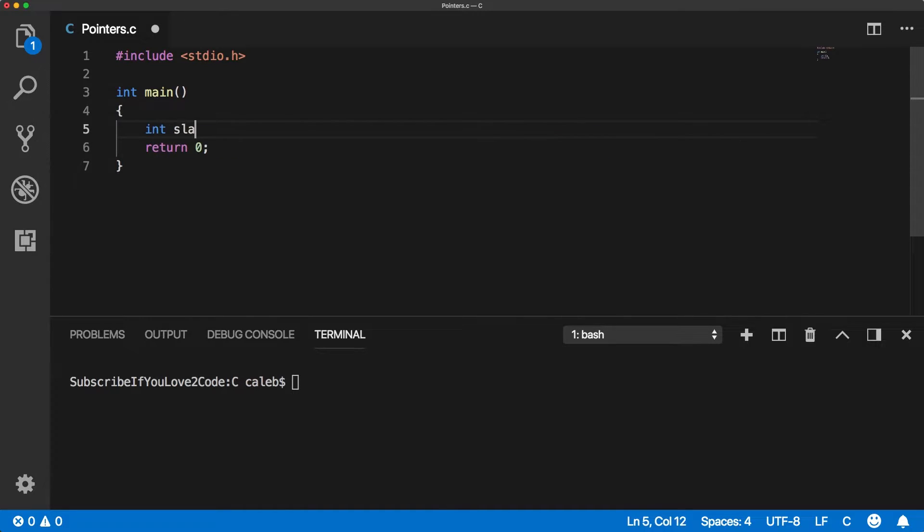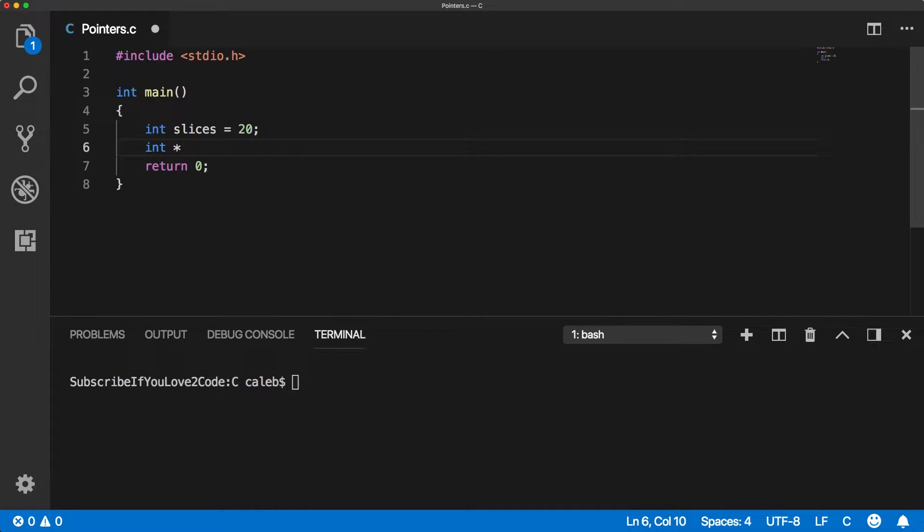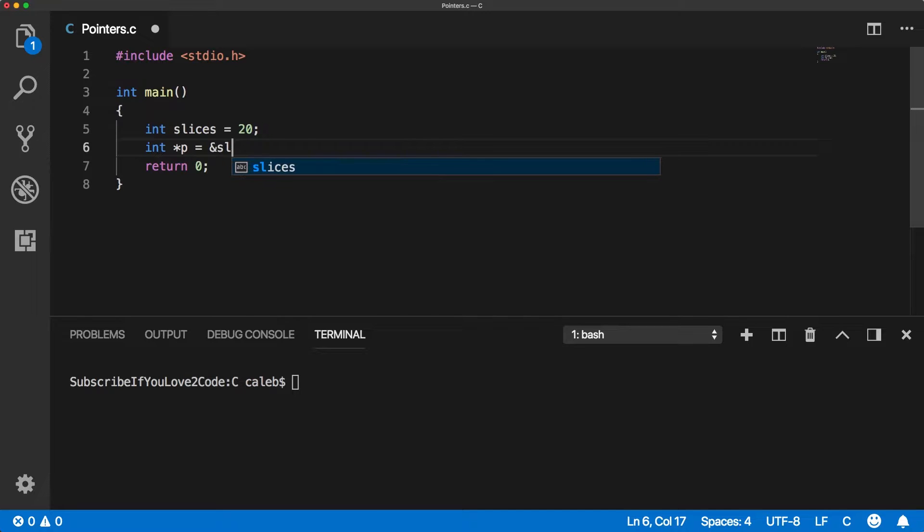So to begin, let's just create a variable. And you know, I always got to talk about slices of pizza. That's just what I do here. So we just created an int variable. Now we can create a pointer to this variable like such. So this just created a pointer to an integer, an integer pointer. Now we can assign it a value using the address of operator of slices.